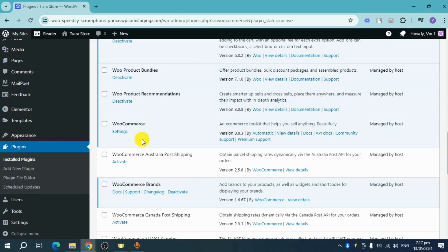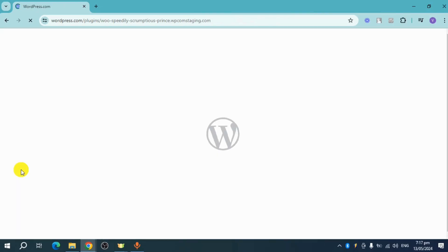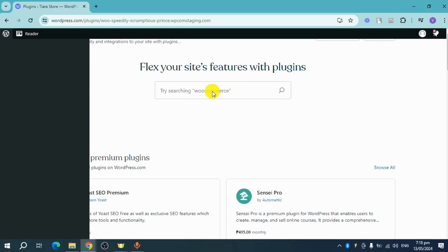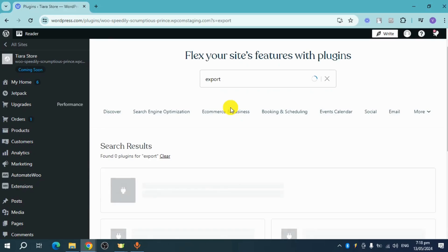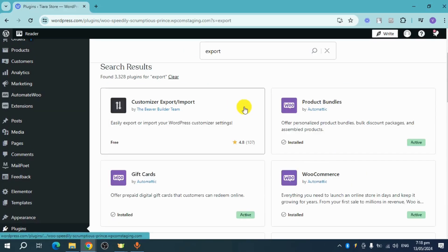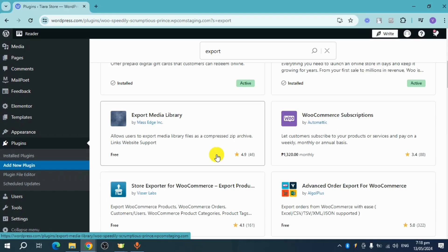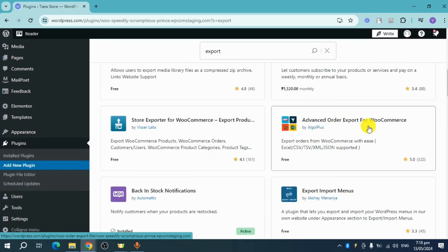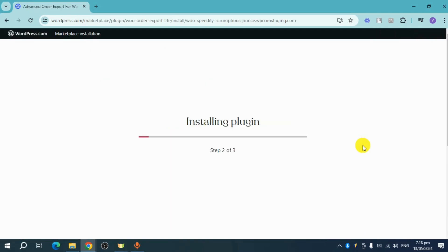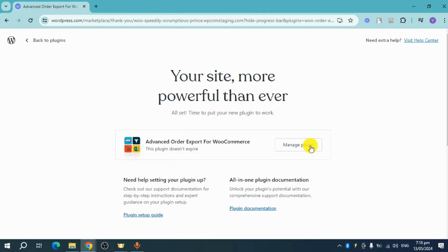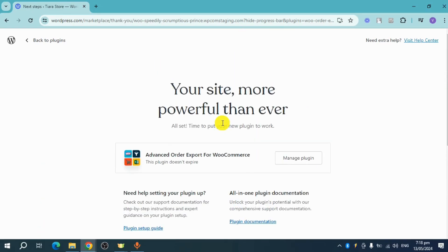Next, head over and click on Add New Plugin. It will load the plugin store. Click on the search bar and search for 'export'. You'll see some search results. For this one, let's choose Advanced Order Export for WooCommerce by Algo Plus — it's totally free. Click on it, then click Install and Activate. Once the installation is done and it's been added, you're good to go.